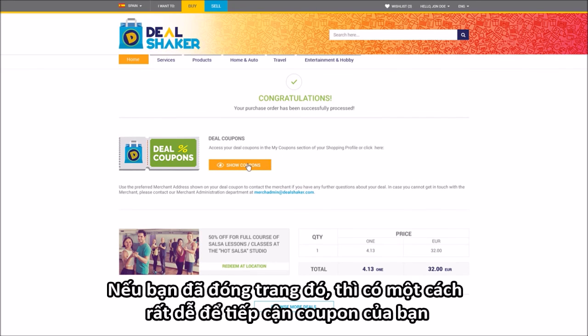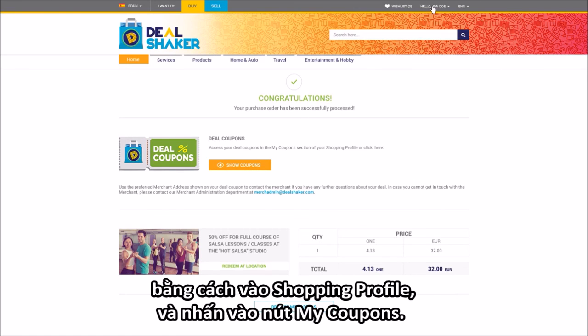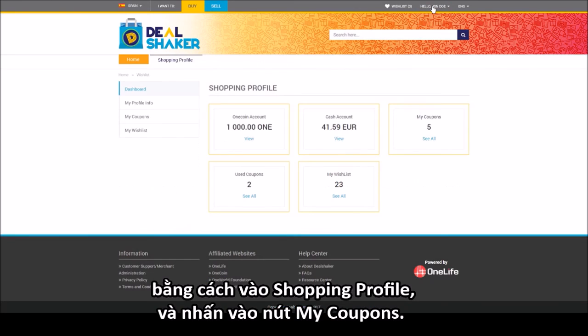If you've already closed that page, there is a very easy way to access your coupons by going to your shopping profile and then clicking on the My Coupons tab.